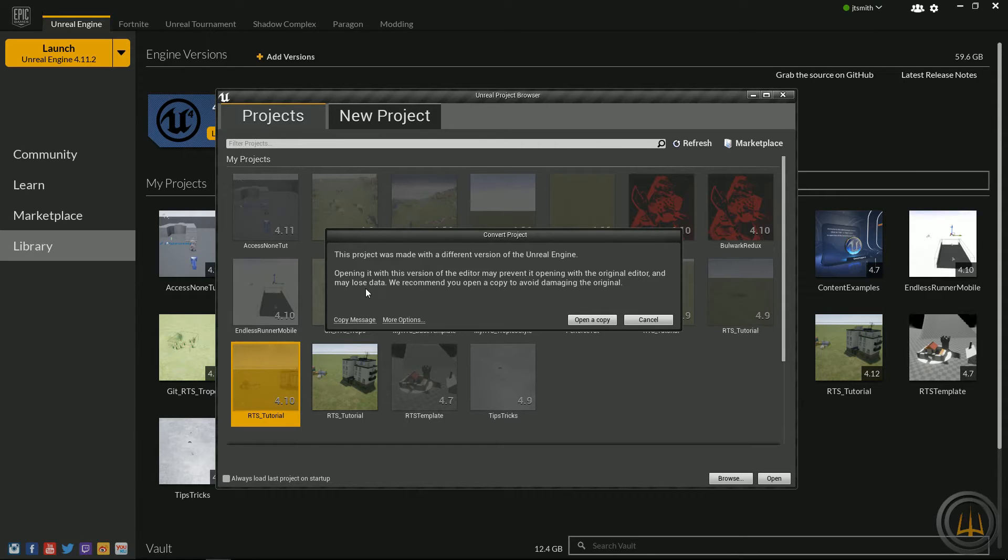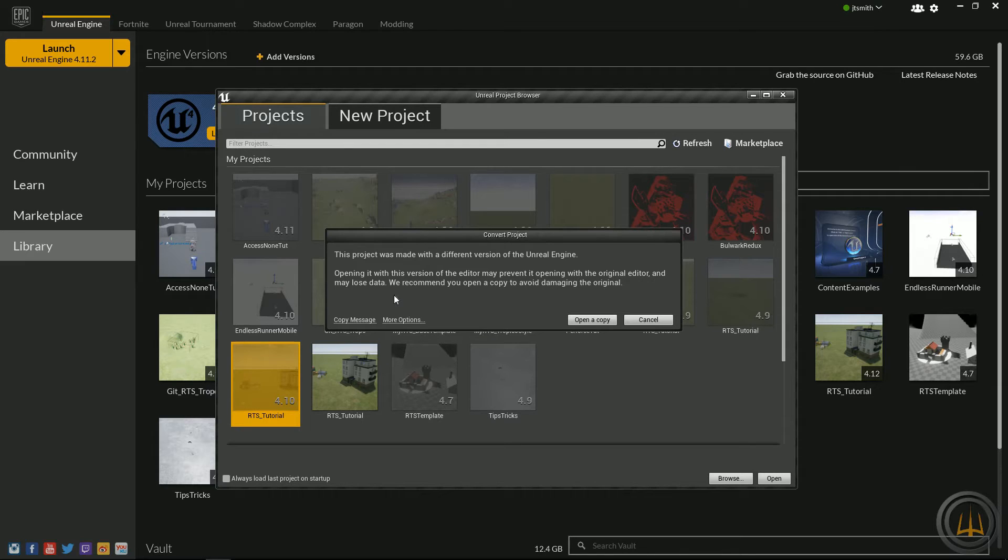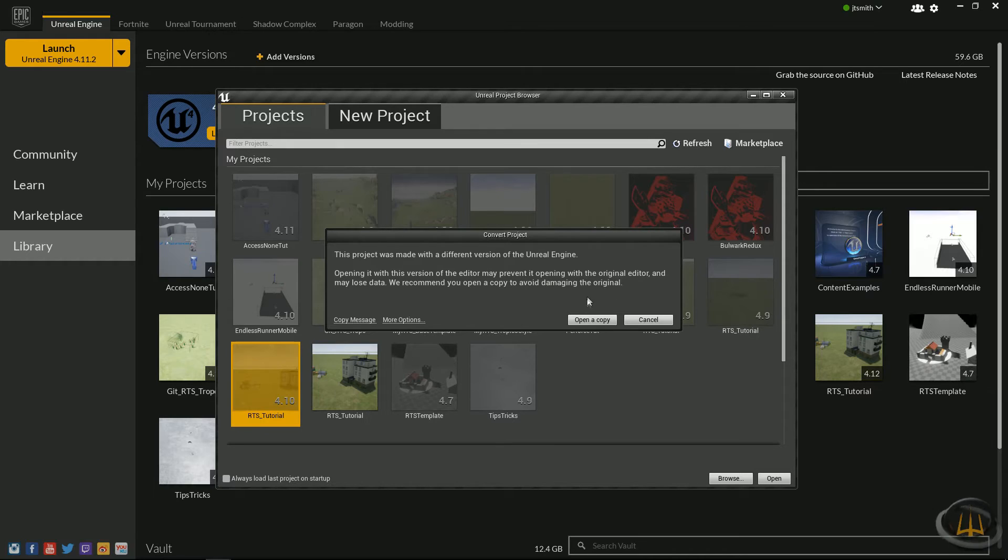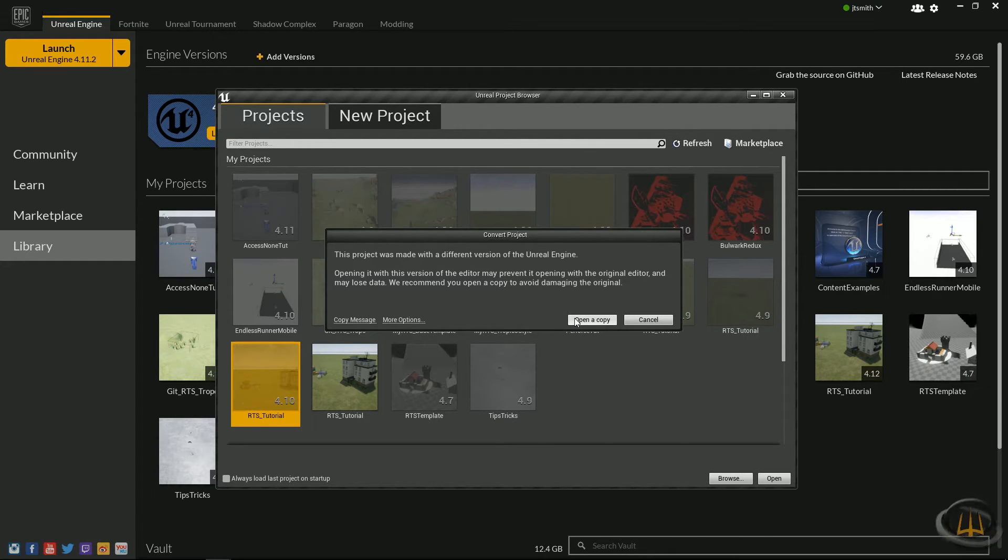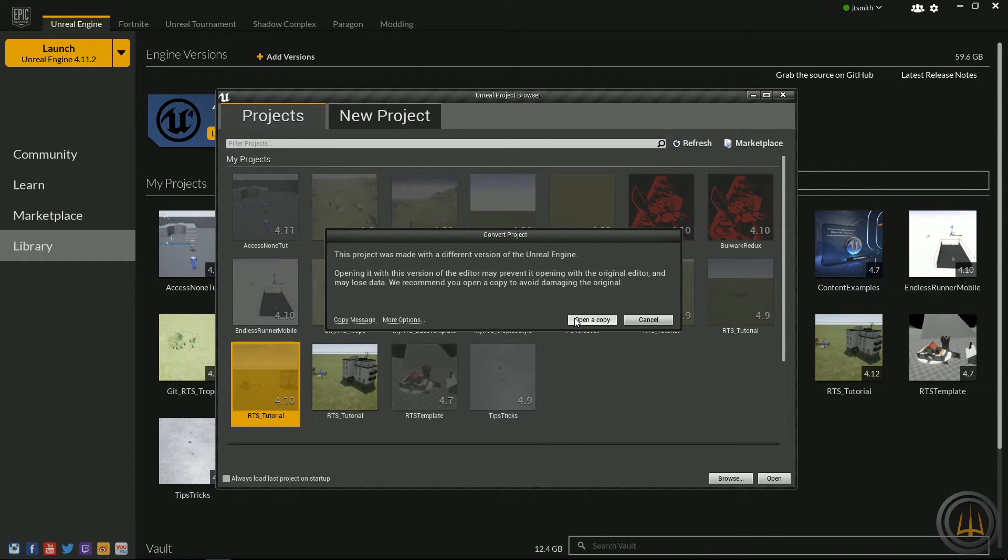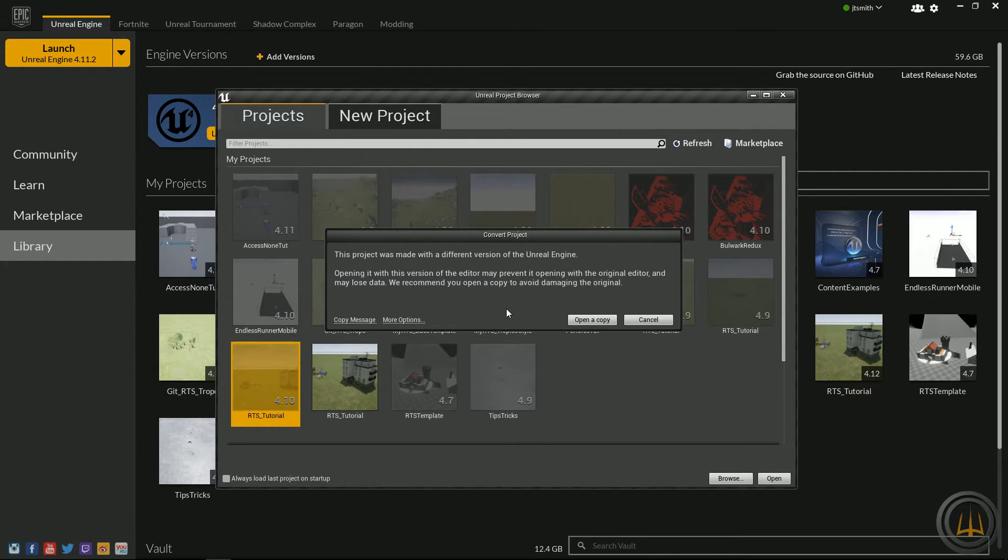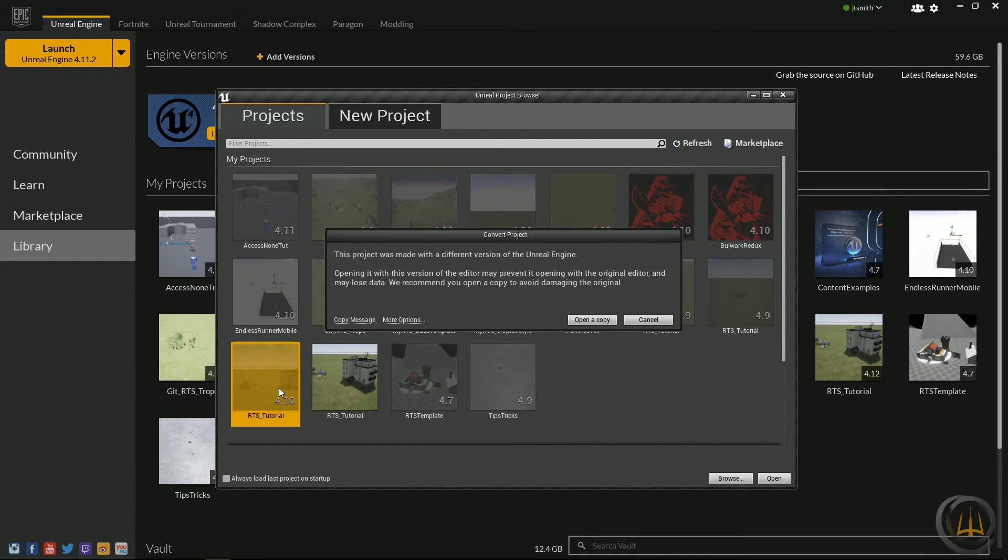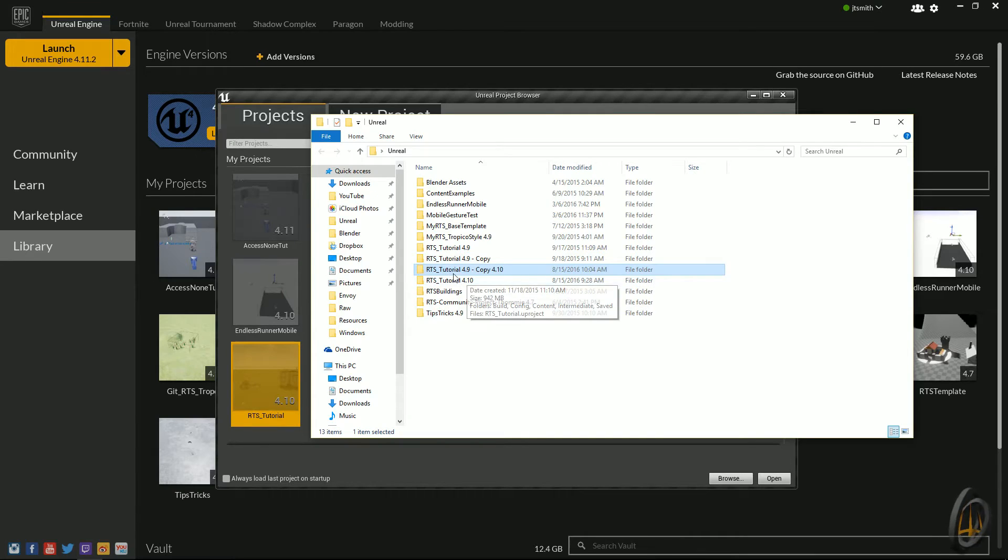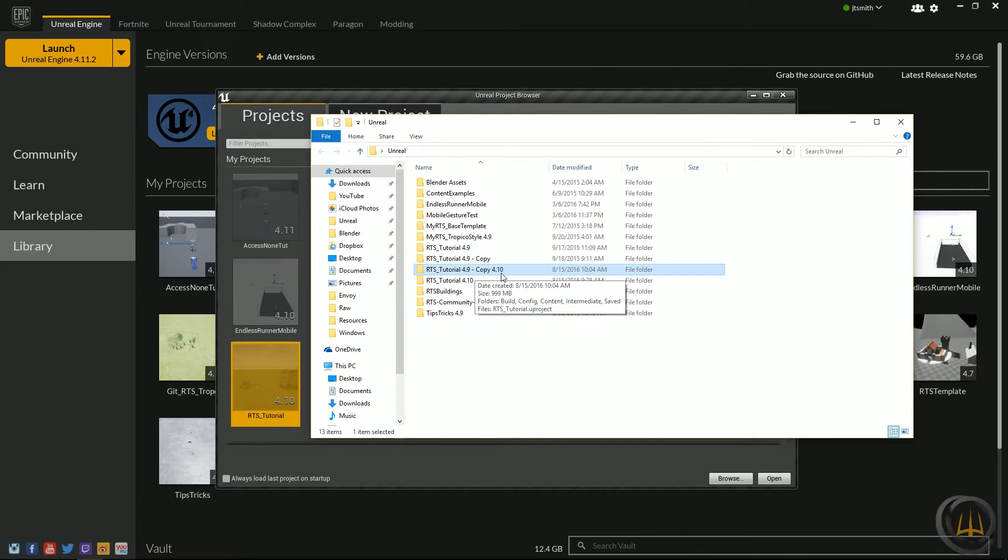We double-click on that and it's going to ask you: 'This project was made with a different version of the Unreal Engine. Opening it with this version may prevent it opening in the original editor and may lose data. We recommend you open a copy to avoid damaging the original.' Like I said, you can open a copy and it'll create a separate copy for you before it updates it. I don't do that - it'll do it in place, in the same folder. You'll actually still have two copies in the same folder.